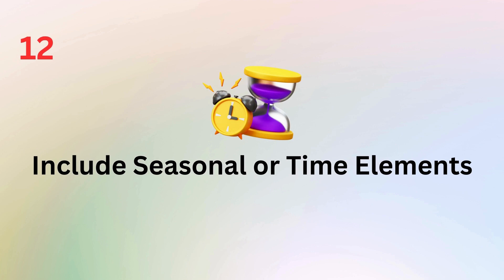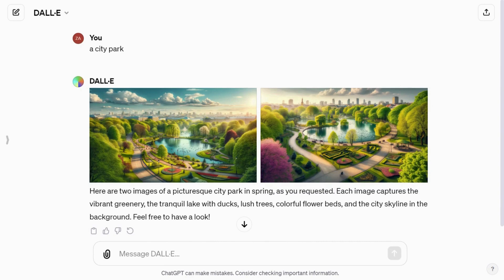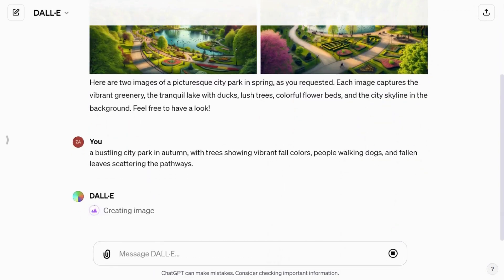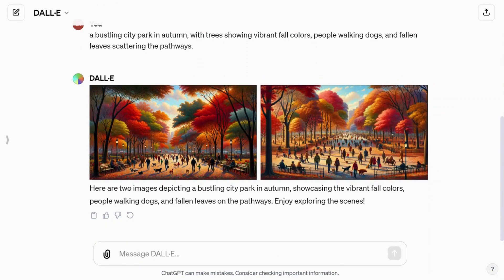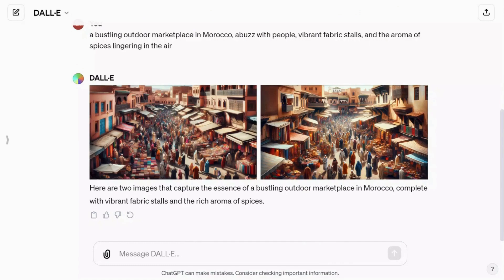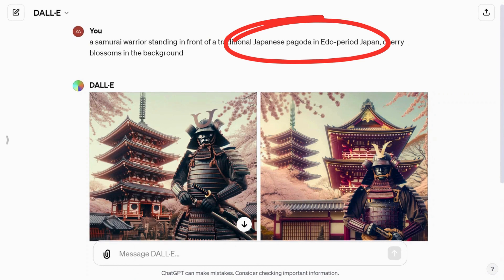This final tip is to add seasonal or time elements to your prompts to contextualize and enhance the mood of your image. Instead of just requesting a city park, go for a bustling city park in autumn with trees showing vibrant fall colors, people walking dogs, and fallen leaves scattering the pathways. Also, adding elements from specific cultures can tell a story or evoke a particular era. These details add depth and atmosphere to your creations, making them more vivid and relatable.